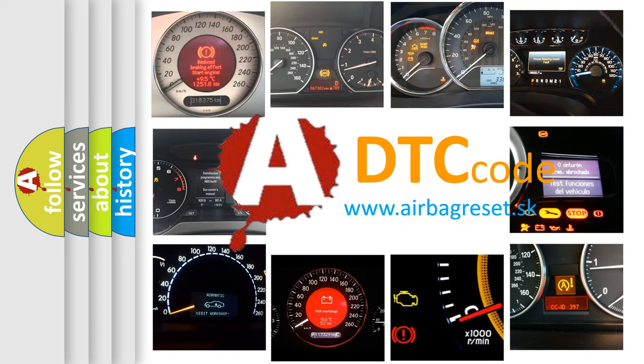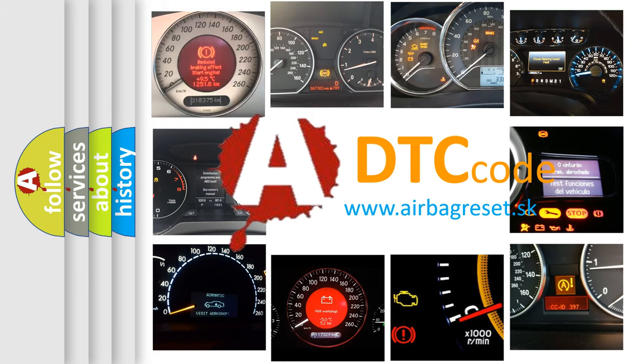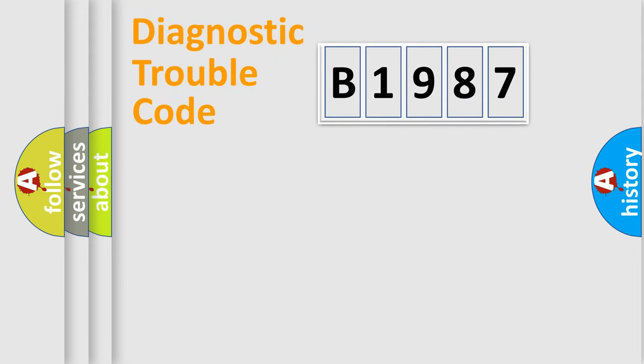What does B1987 mean, or how to correct this fault? Today we will find answers to these questions together.